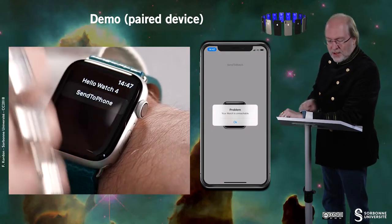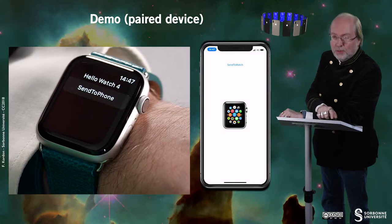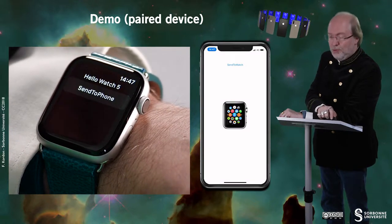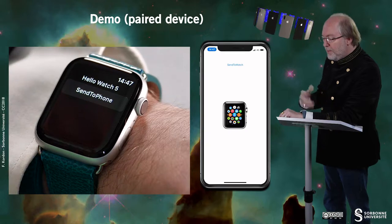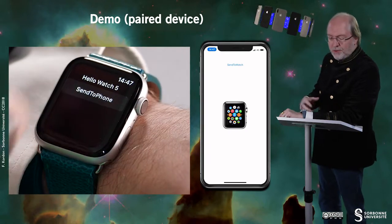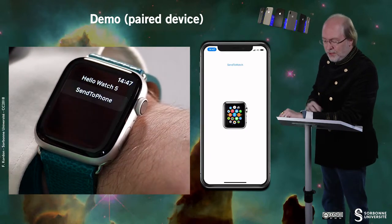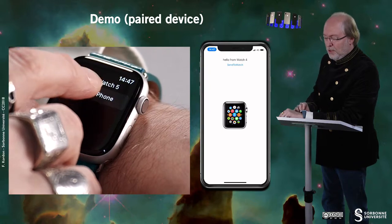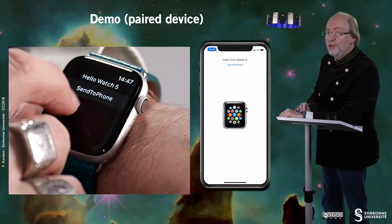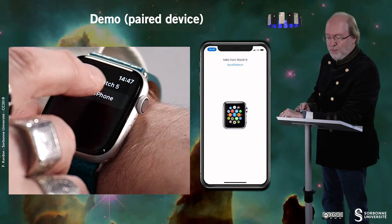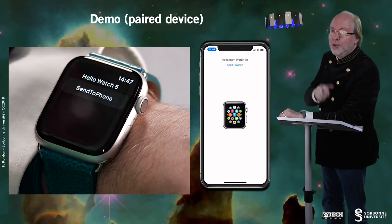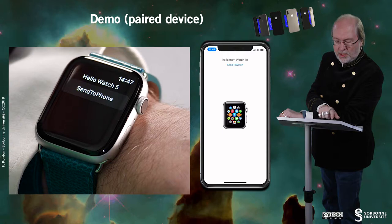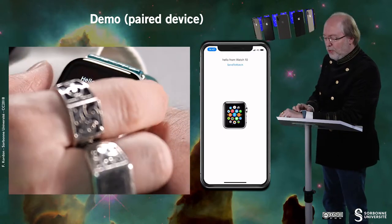It was unreachable because the watch went to sleep — it was off to save energy. And if I tap on the corresponding button 'send to phone' on the Apple Watch, you see that the phone is receiving a message. I can run again. It works.